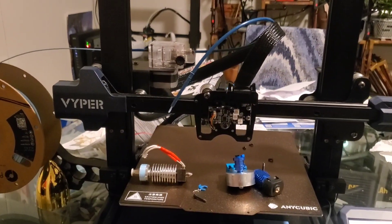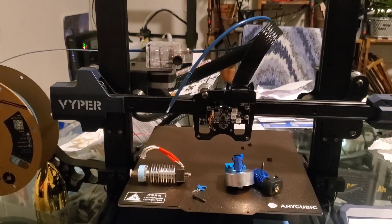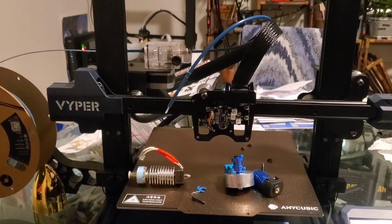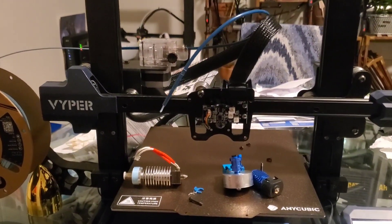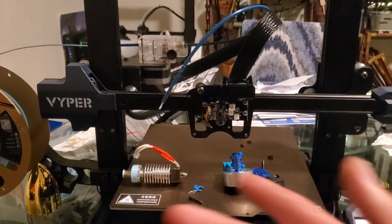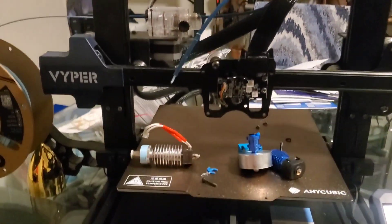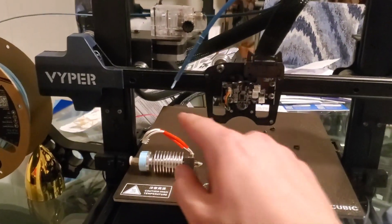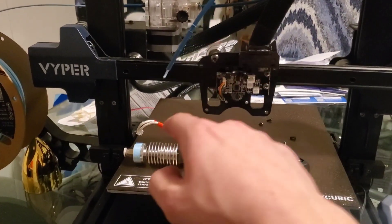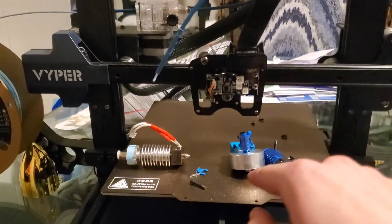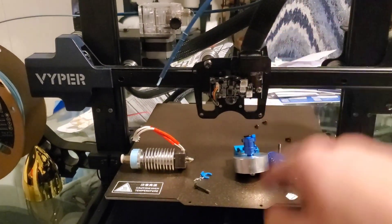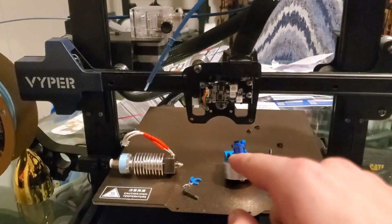Well hello there. Thank you for joining me. What we got here is an Anycubic Viper. This is the original hotend and this is what I'm working on.